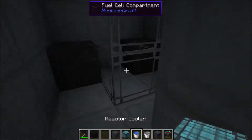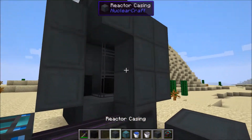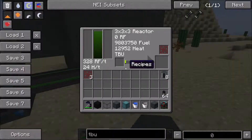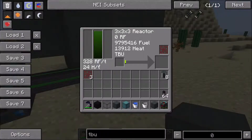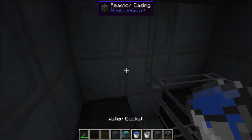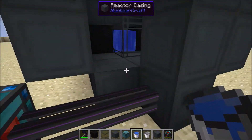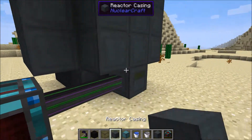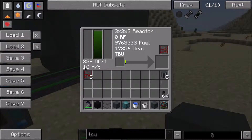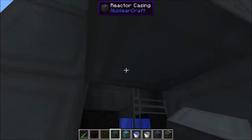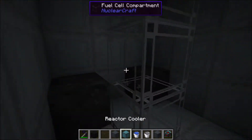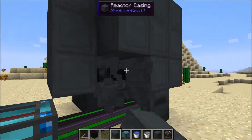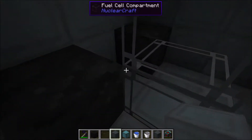As we can see, because flowing water also counts as a block in the reactor, I'm going to just trap this water between these two graphite bars to compare. At the moment we've got 328 RF per tick, 24 heat per tick. If we add a single water bucket here in the reactor which acts as a coolant, we can now see that it produces 16 heat per tick instead. It's gone from 24 down to 16, so it seems to reduce the heat by 8.